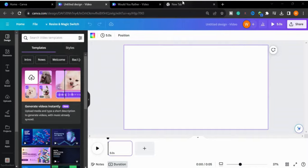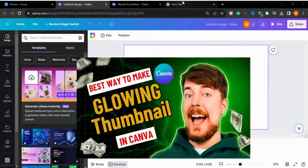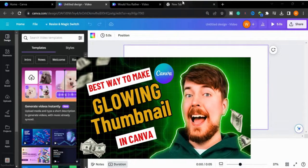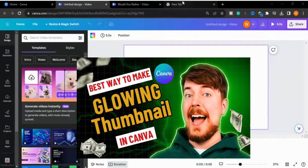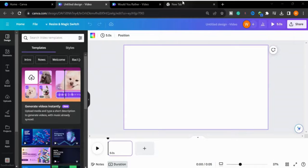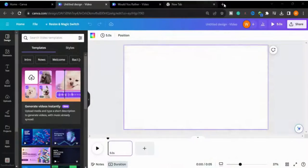Assalamu alaikum guys, I'm your host Wajeehan Naeem and welcome to my channel In Crowd Buzz. I hope you're doing good. In this video we will learn how to make a glow effect thumbnail in Canva, so let's get started.